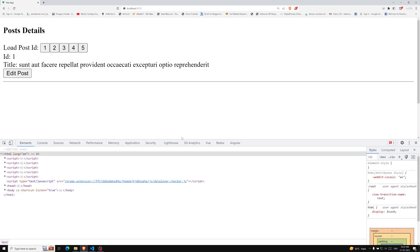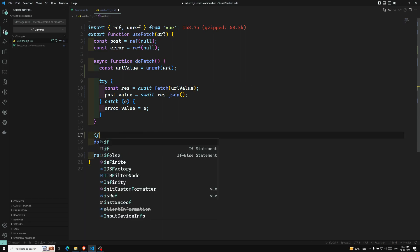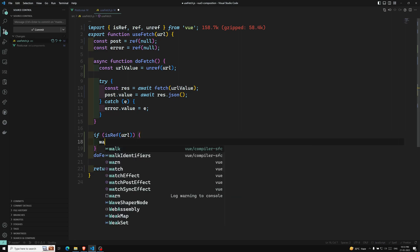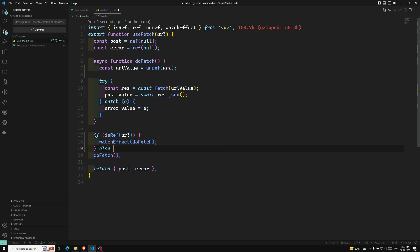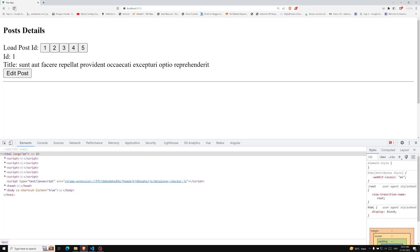After that fix we can get the data for ID one. But clicking the buttons still doesn't respond — the composable isn't reacting to changes. So instead of calling doFetch directly, I'll check: if isRef(url), then use watchEffect(() => doFetch()) so it detects URL changes automatically; otherwise, just call doFetch directly. After refreshing, clicking button two now correctly fetches and displays post ID two.